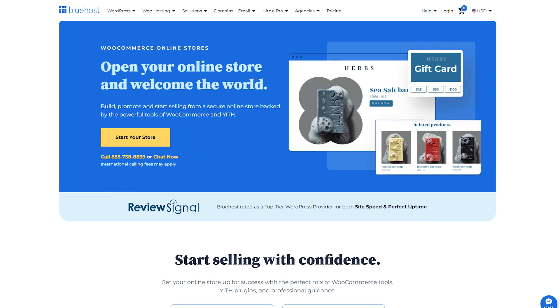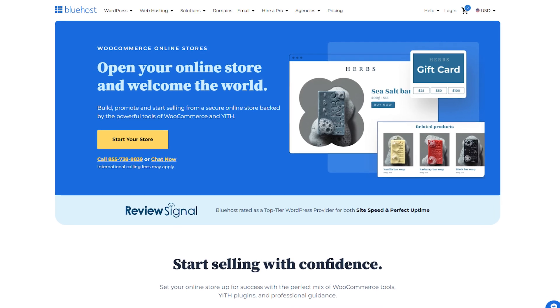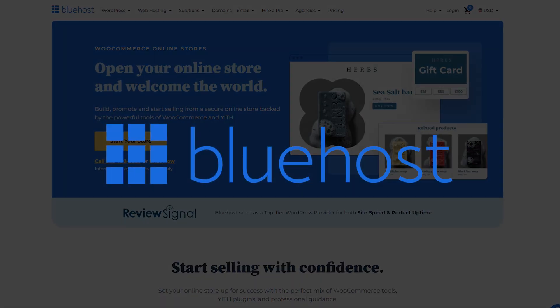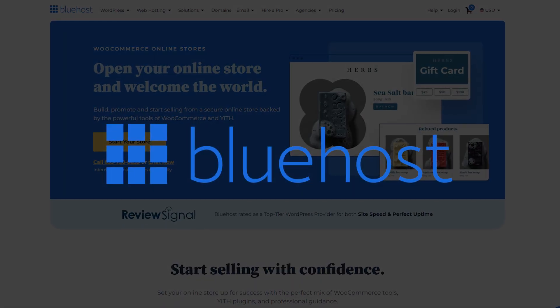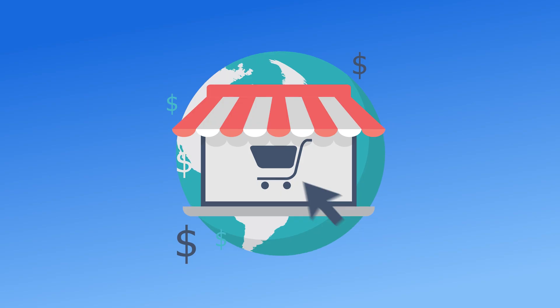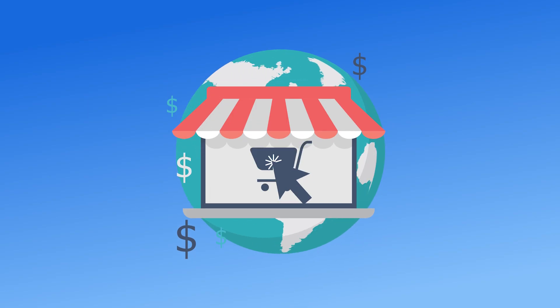Want to take it a step further? Get faster, more secure WooCommerce hosting with Bluehost's WooCommerce Hosting, designed to help your store grow seamlessly.